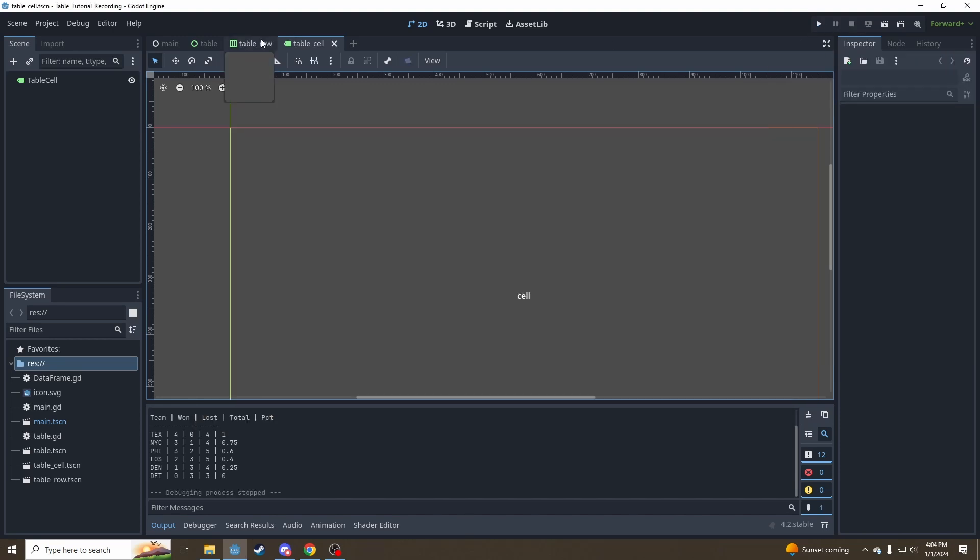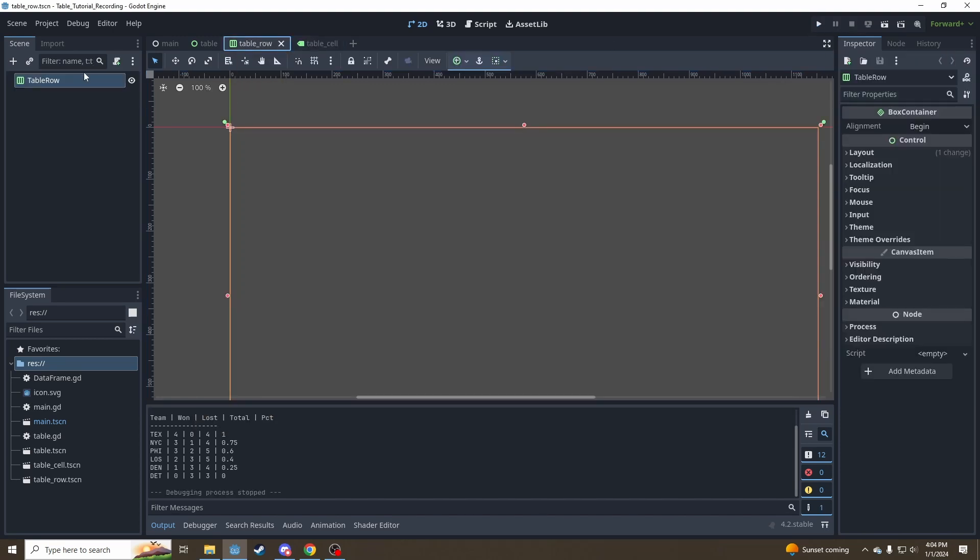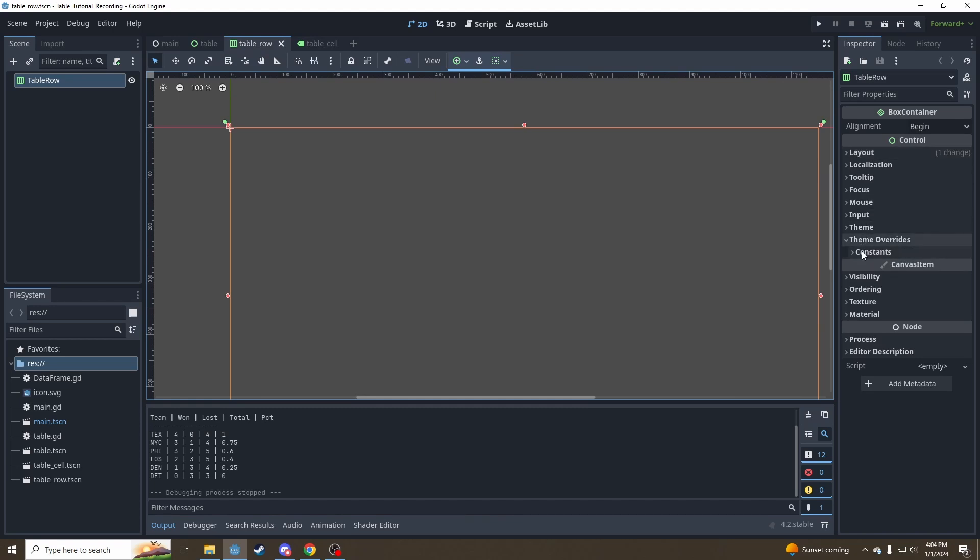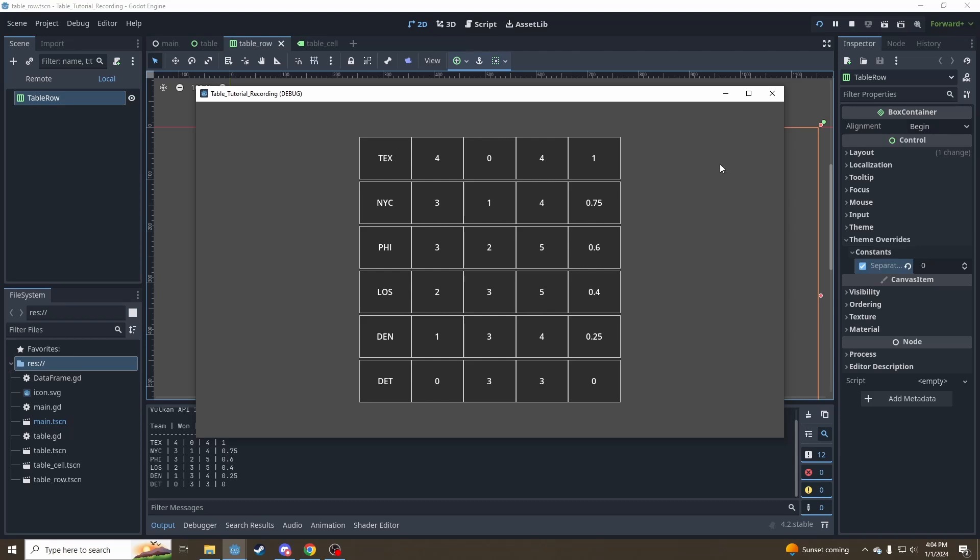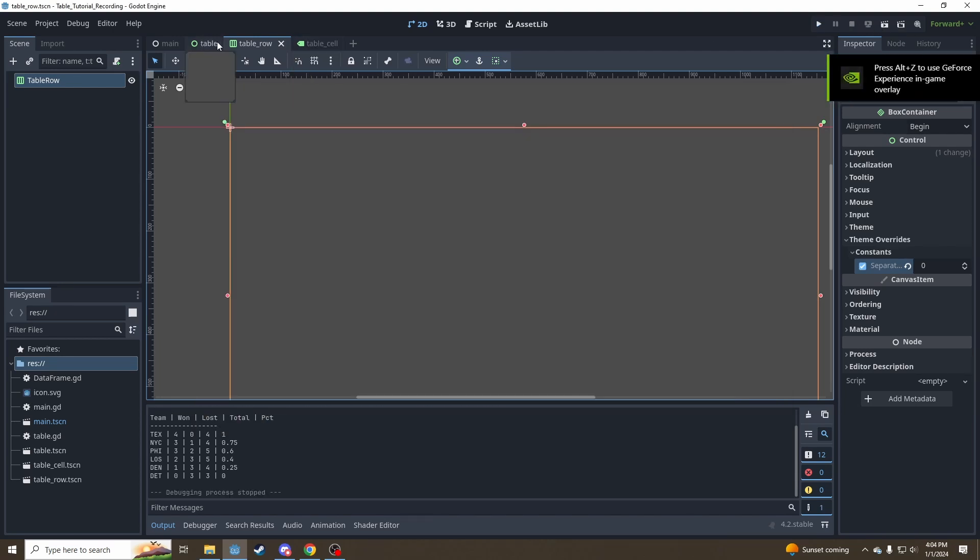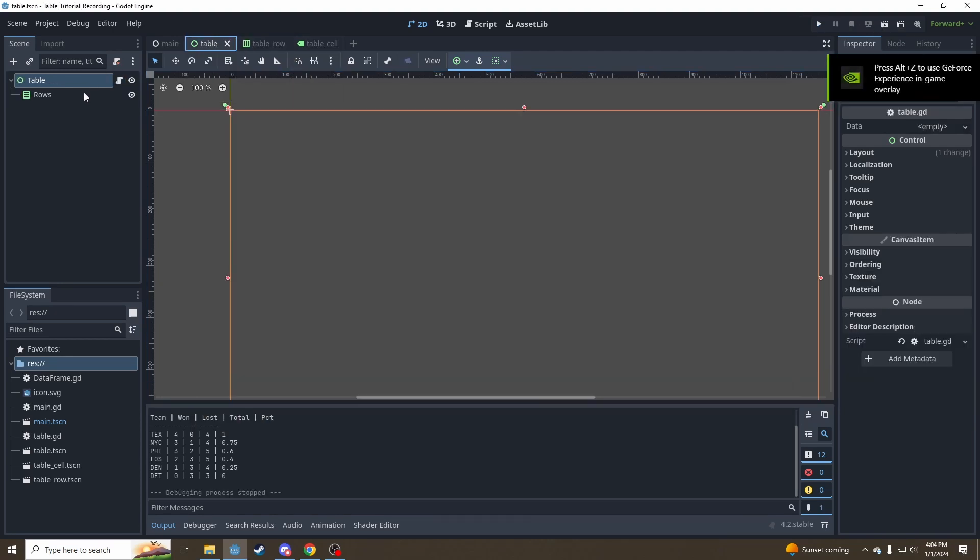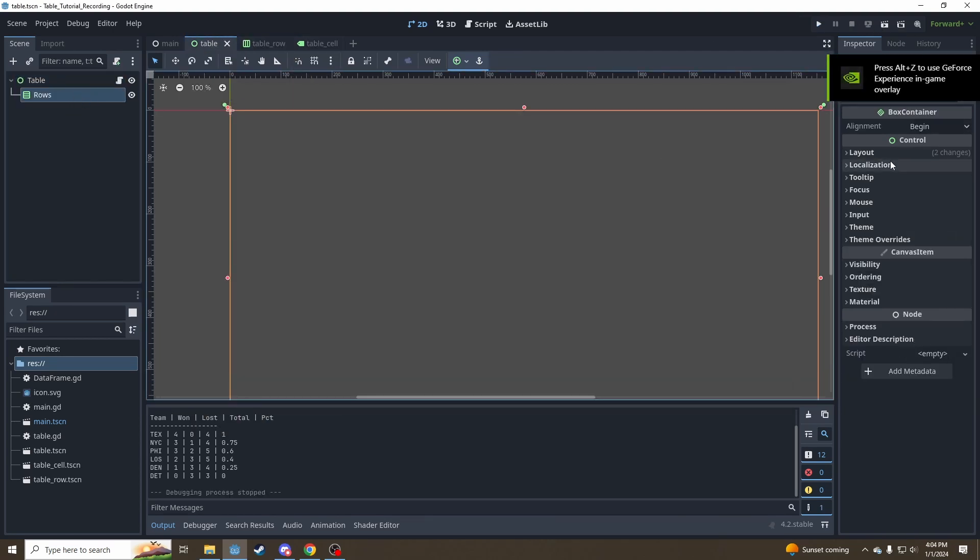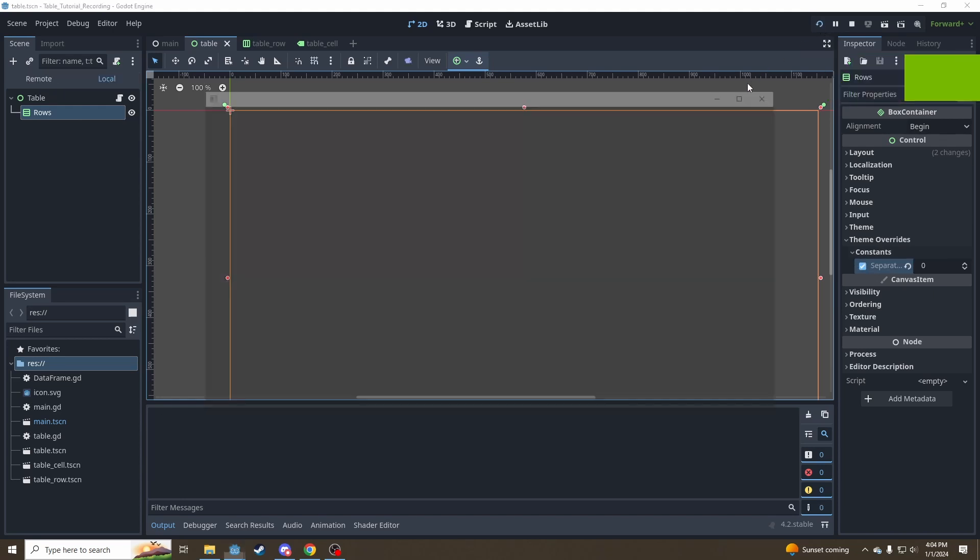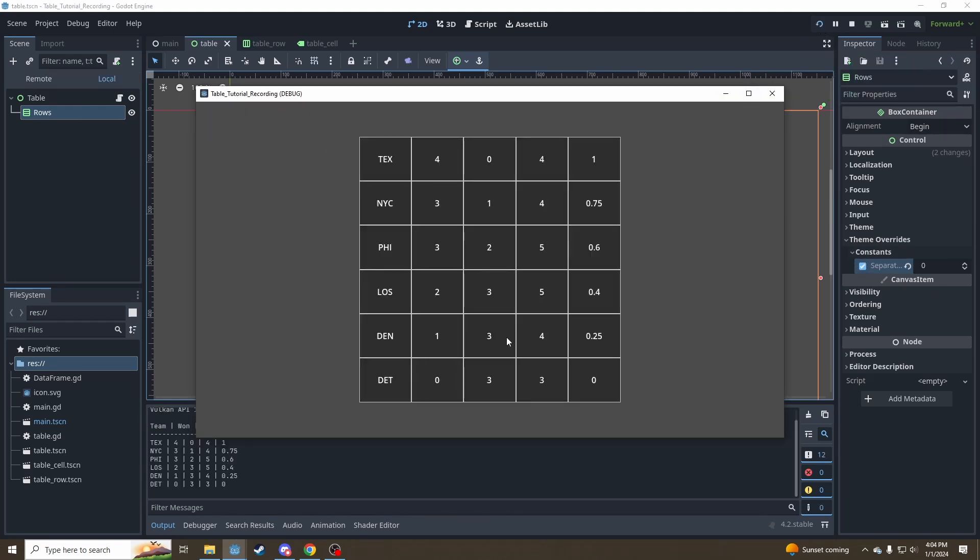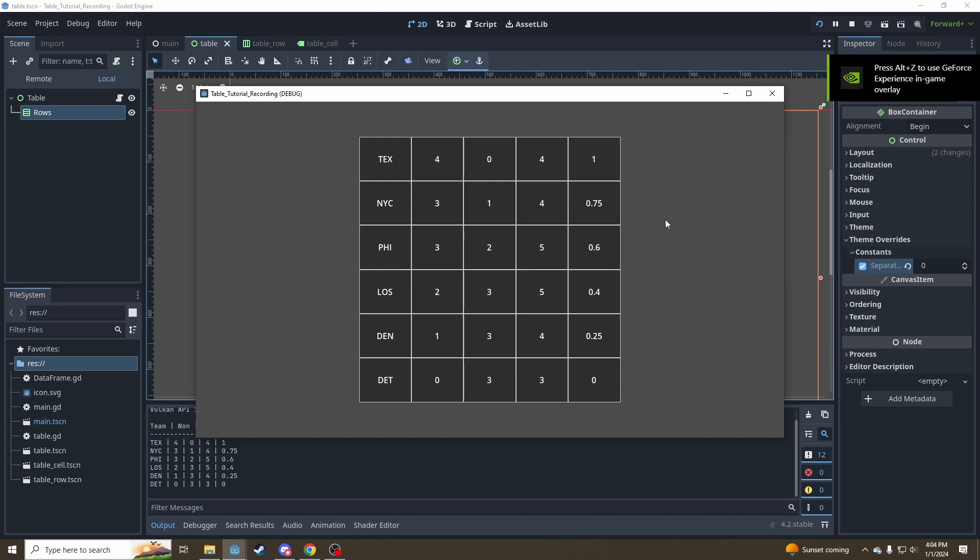First, go into our table row, theme overrides, constants, separation, zero. And now you'll notice that the horizontal rows, our content is directly touching each other. There's not space in between. Let's go back up to table, rows, same thing here, set separation to zero. And there we go. Now we've got a more visually interesting table with lines dividing ourselves.